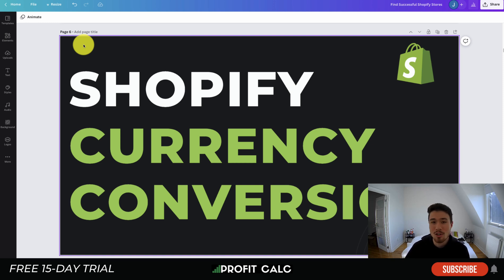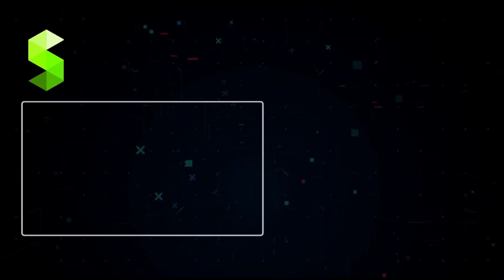Lastly, I want to mention our sponsor Profit Calc again — the one-click profit calculator app available on the Shopify App Store. It comes with a 15-day free trial so you can test drive everything for yourself. There's a link in the description below. Thank you so much for watching and I'll see you in our next video.